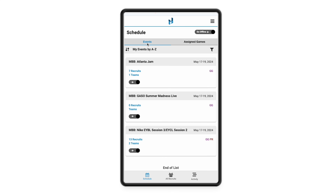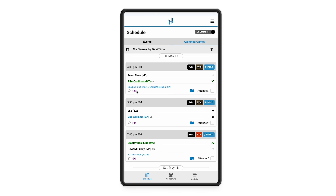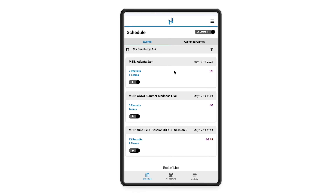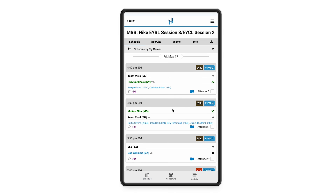We have this tab which is going to show you the entire event, and on this tab you are just going to see those games assigned to you. This is what we like to call our head coaches view. Whoever your recruiting coordinator is, or whoever's taking control of where everybody's going for your recruiting periods, go ahead and assign those games out that everybody needs to go to, and everybody can stay right here on the assigned games tab. We're going to go into the Nike UYBL Session 3 below.